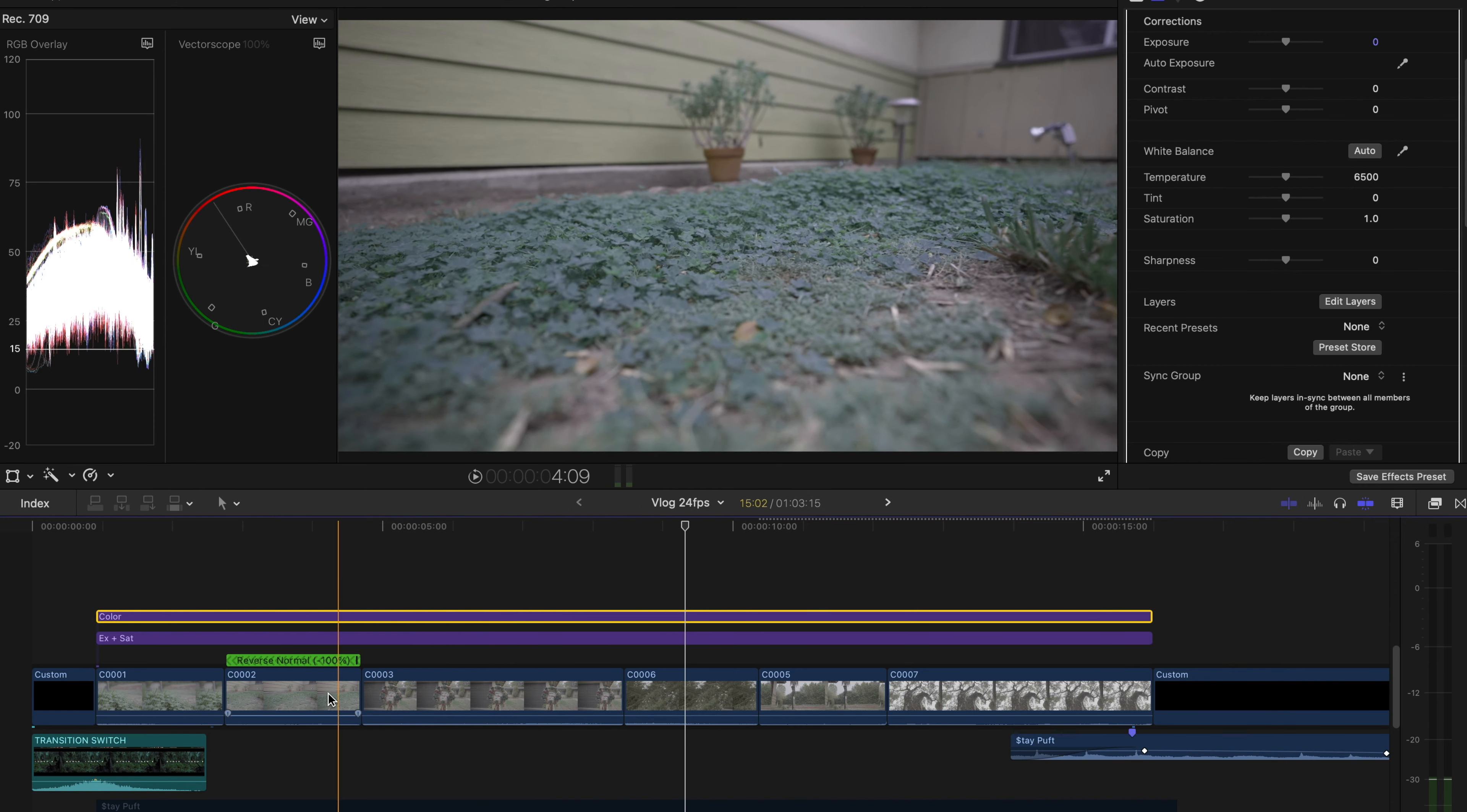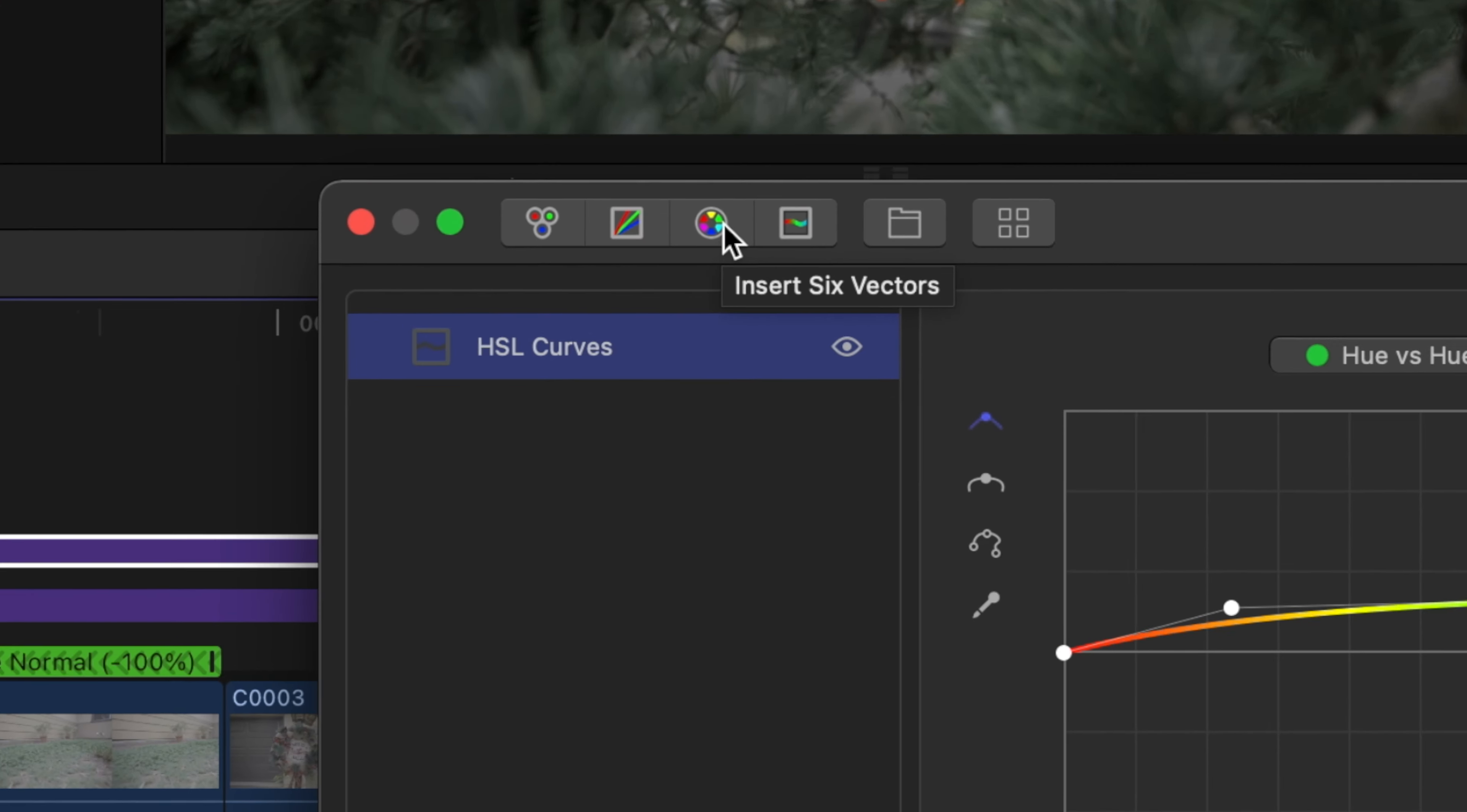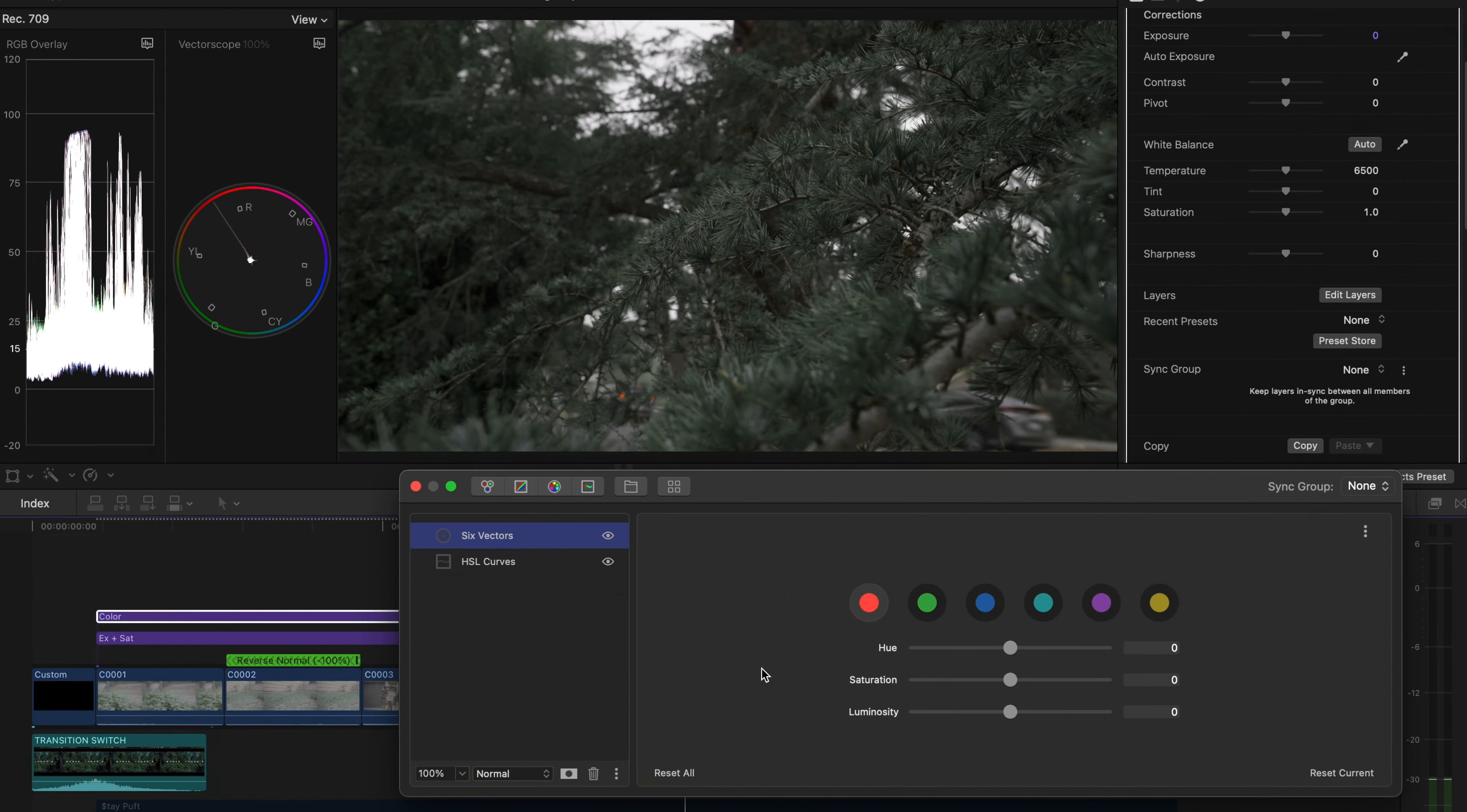Okay, so now we're gonna add some of that warmth into it. So because I'm gonna work on the warmth, let's go ahead and back to the Color and now I'm gonna be using the Insert Six Vectors, which is gonna be the vector scope which allows me to drag specifically a color.